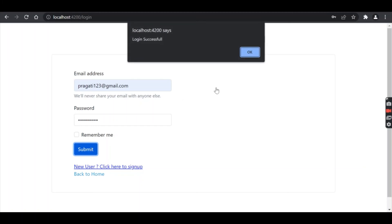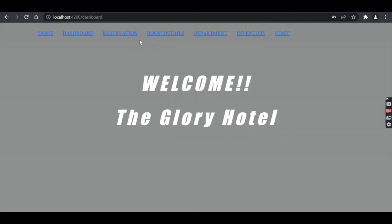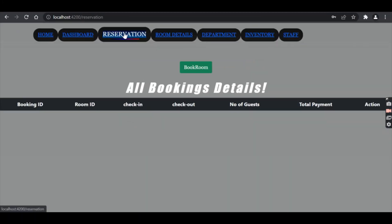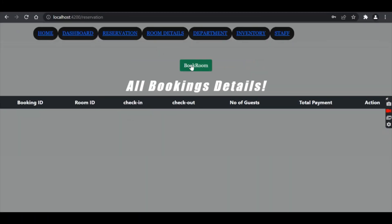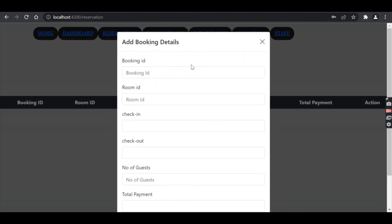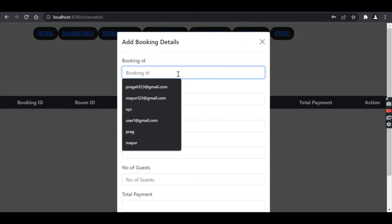After entering credentials, the admin is able to login. The receptionist is able to book the room.